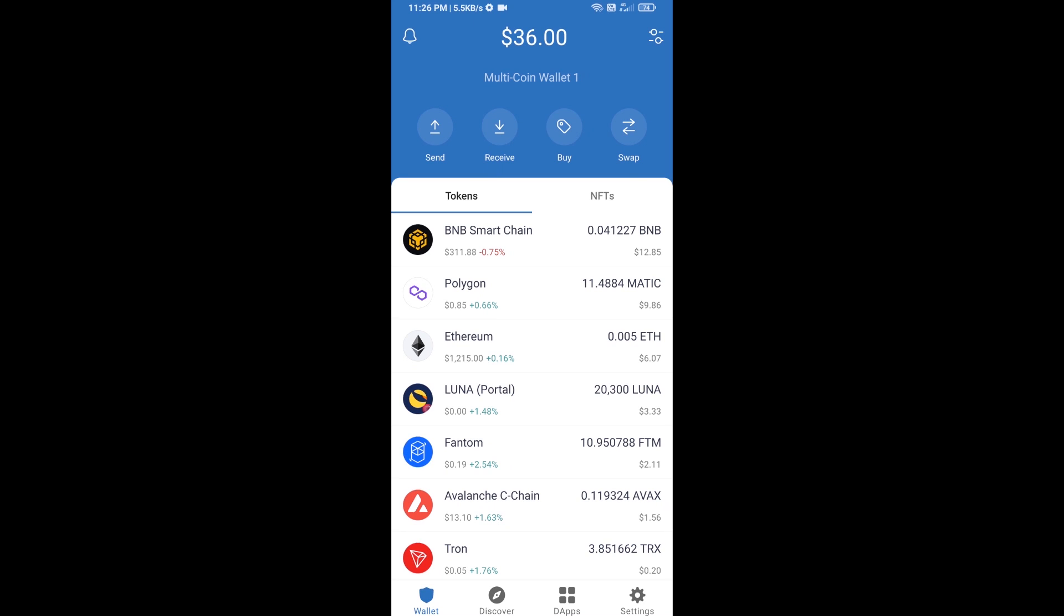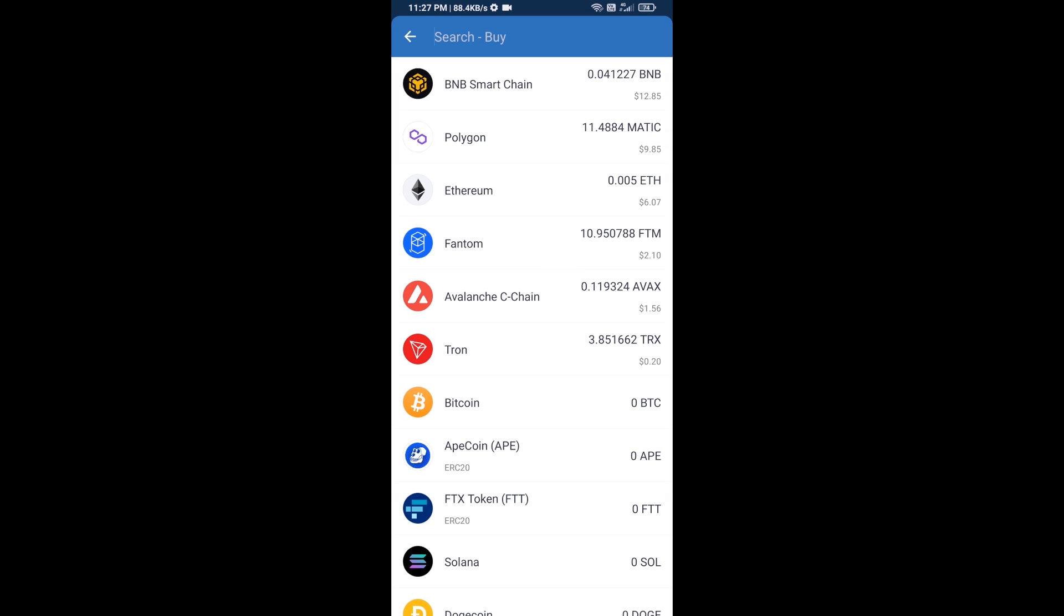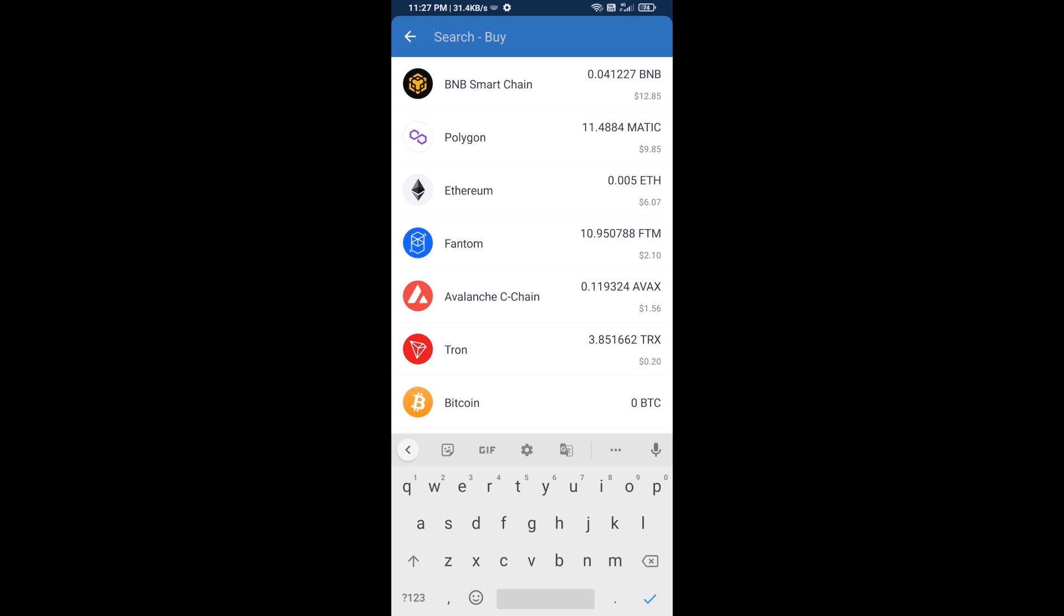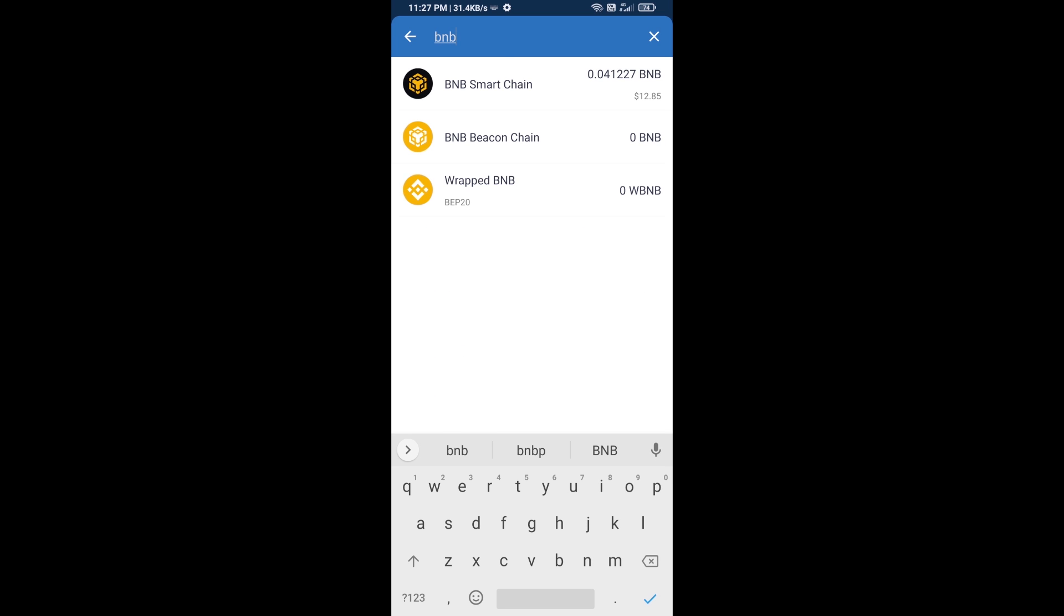Hello guys, today I am going to tell you about how to buy Paypa Inu token on Trust Wallet using PancakeSwap exchange. Firstly, you will buy BNB Smart Chain. Click on the buy button and here you will search BNB.